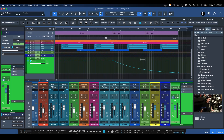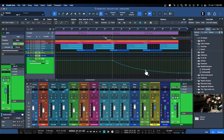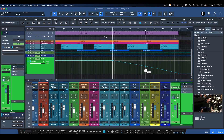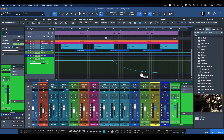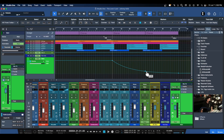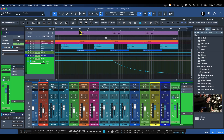I want this to fade out quickly yet smoothly. I can move the node up and down to adjust the slope — going this way or that way. Let's make a nice little slope and see what our fade out sounds like.